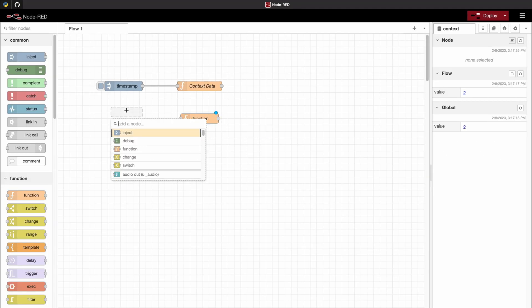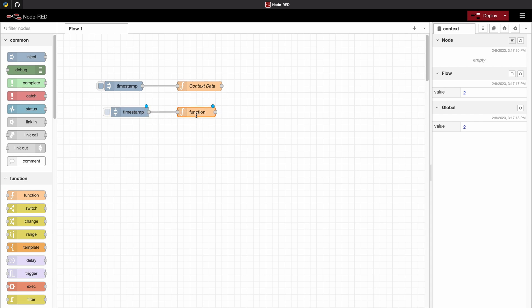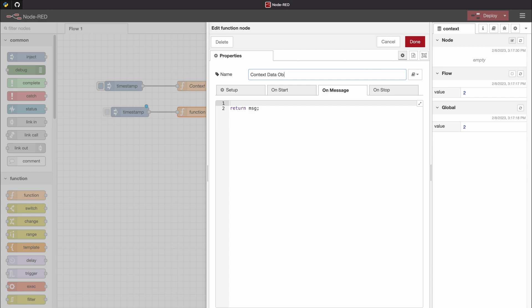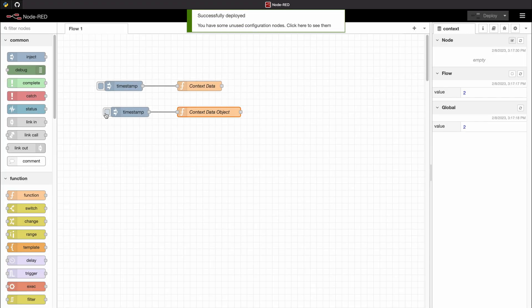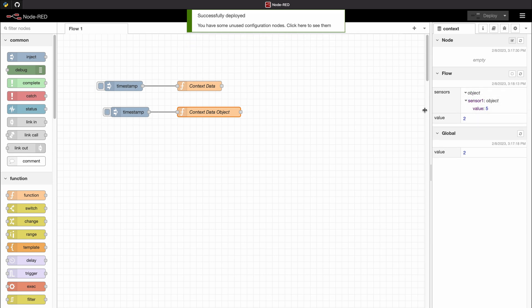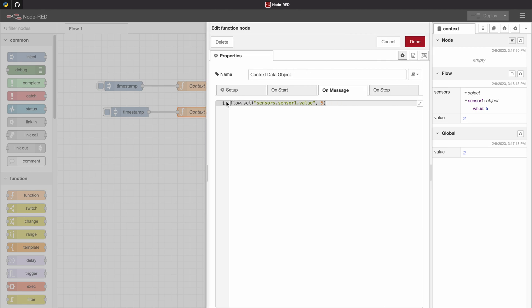Now I would like to show you a little trick when working with objects in the context data. We create a new function and call it contextDataObject. If you have multiple sensors attached to your device running Node-RED and you want to store the values of each sensor in one variable, you can use dot notation in the set method of your context data to create an object. If we deploy that, we can see that we now have an object of sensors within our context data.